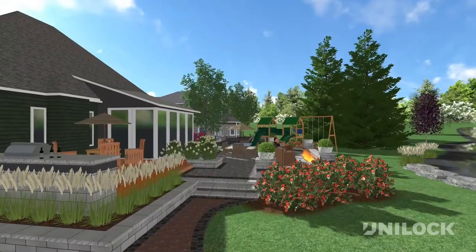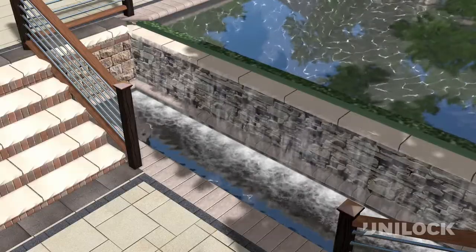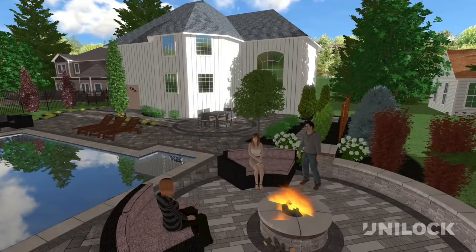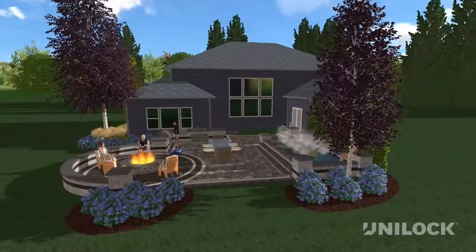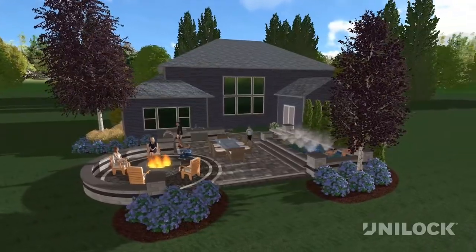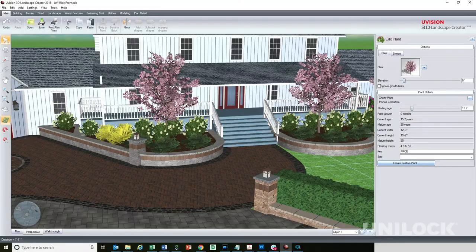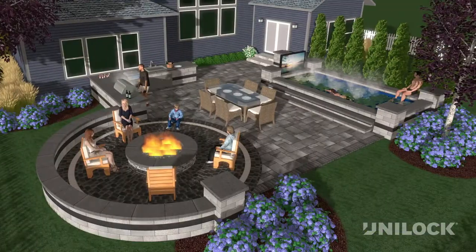Whether you're designing intricate outdoor living designs, soothing water features, fireplaces or extravagant front entrances, this toolbox has everything you'll need. With a click of a mouse, you can drag and drop plants, food, people and pets into your design for that finishing touch.